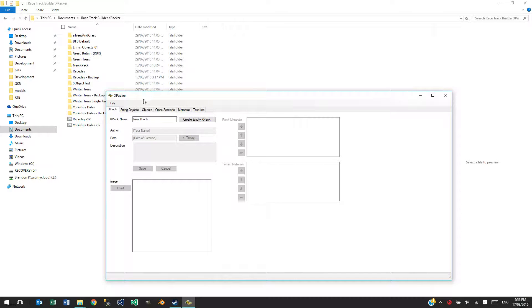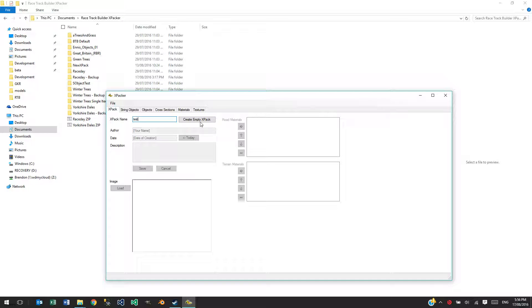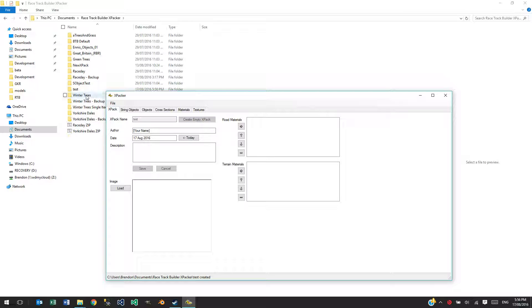So, if I want to create a new one here, I'll just write Test there and create empty Xpack, we can see that it's created here.